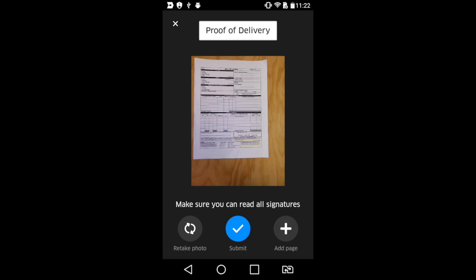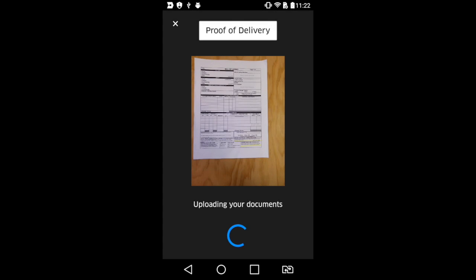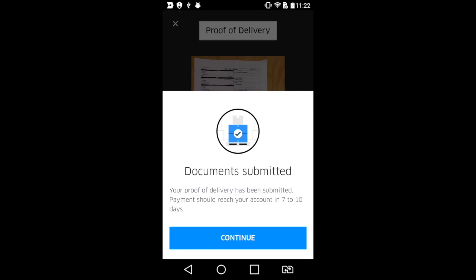Once we feel like it's okay, we're going to go ahead and say OK, click in the middle, and submit the docs. And there we go. We just uploaded our proof of delivery through the Uber Freight app.